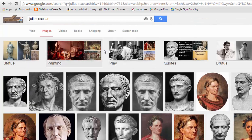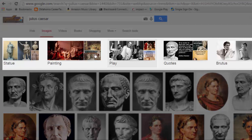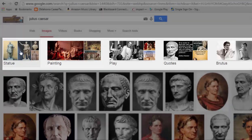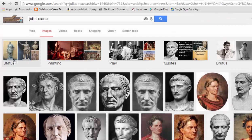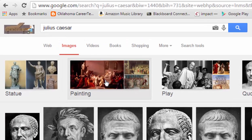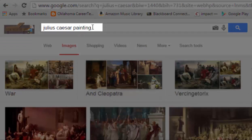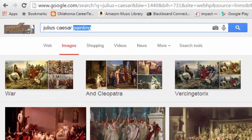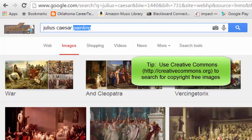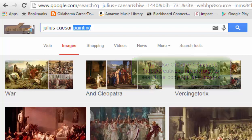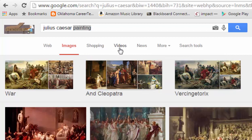You can narrow your image search further by clicking on the clusters at the top. For instance, these clusters show that the search includes Julius Caesar statues or Julius Caesar paintings. If you click on any of these clusters, it adds that term to your search and yields those results. Also keep in mind that not all Google images are royalty-free, so if you use them you need to make sure you're not violating copyright. You might want to check creativecommons.org.